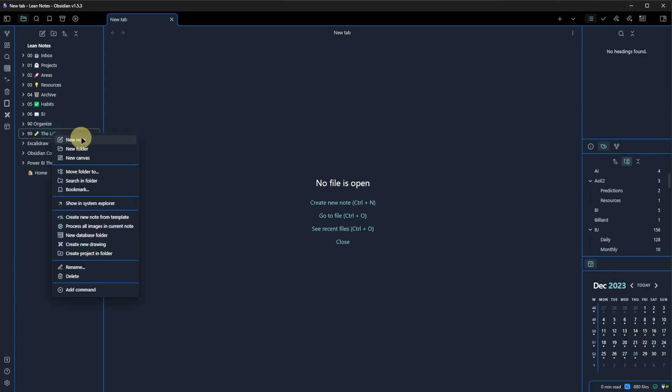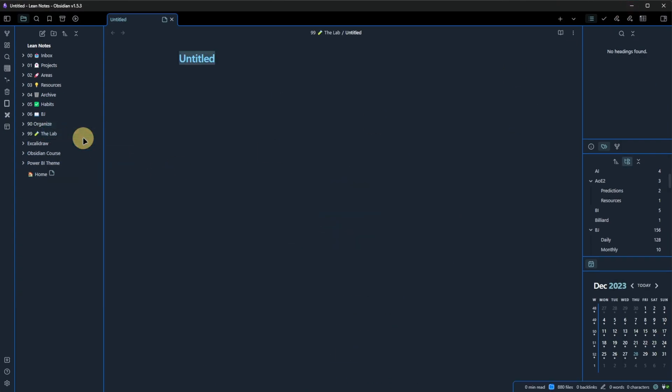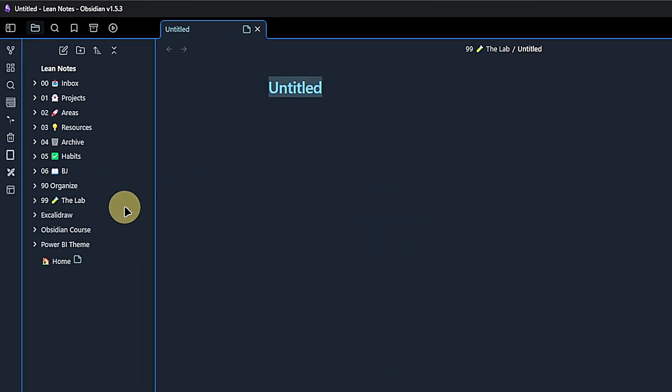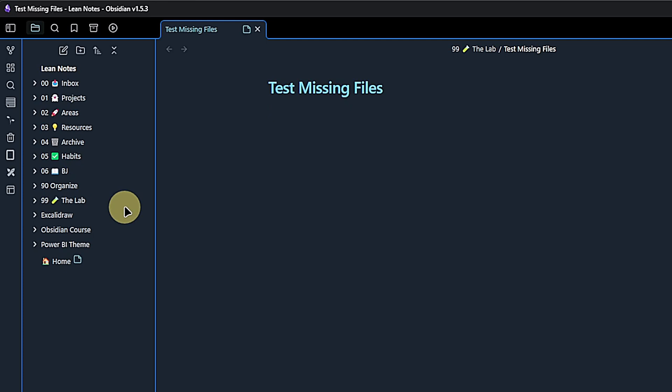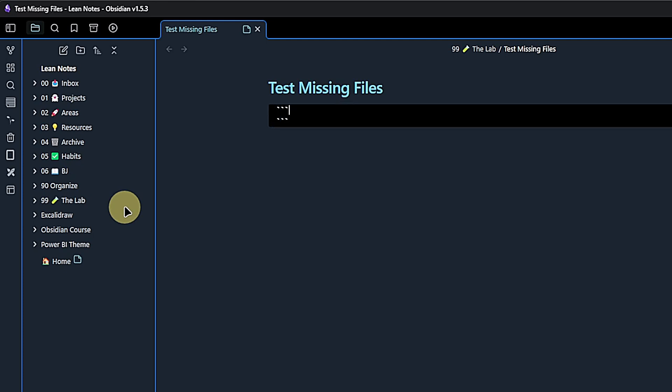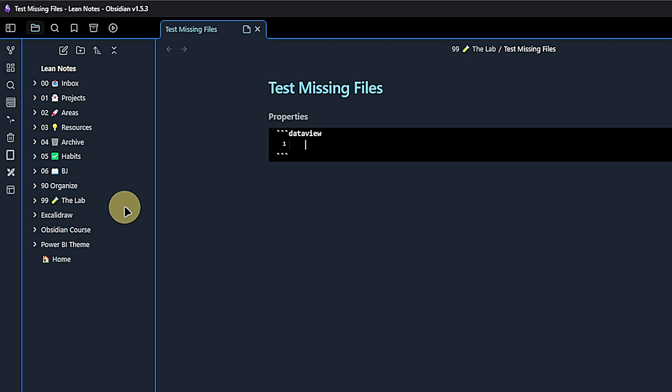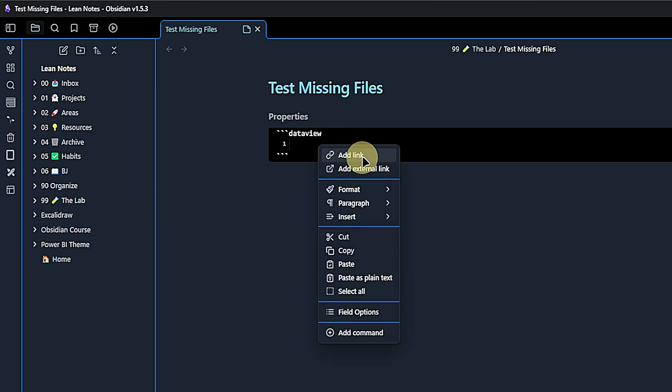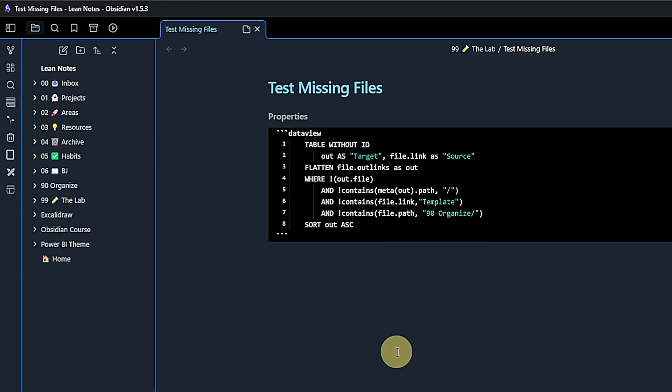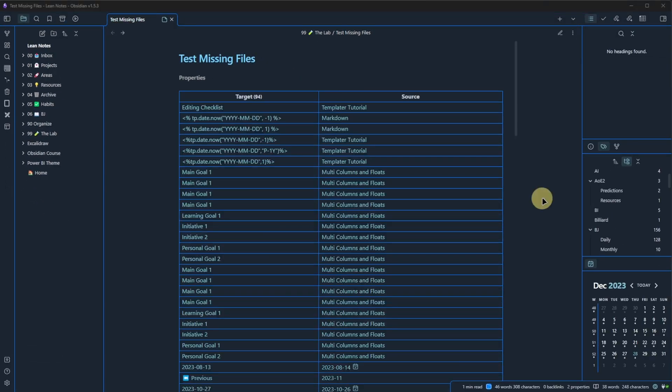Then I create a new note here, which I will call test missing files. Now, when we're pasting the source code from the website, there are two important things to consider. First, don't forget to put the backticks to identify a code block. This one is for a dataview query. And second, when you're pasting the code from there, you need to paste it as plain text. And let's see what happens. As you can see, it finds quite a few notes which do not exist yet.